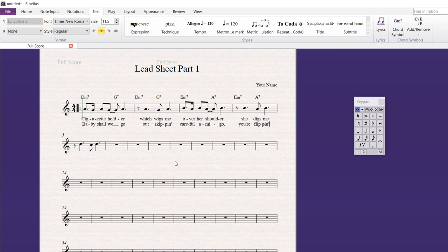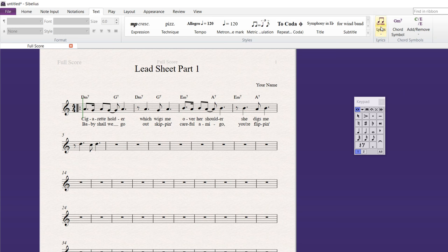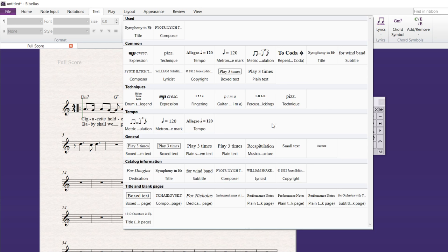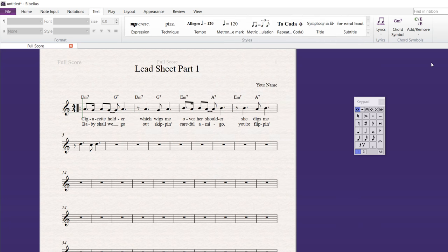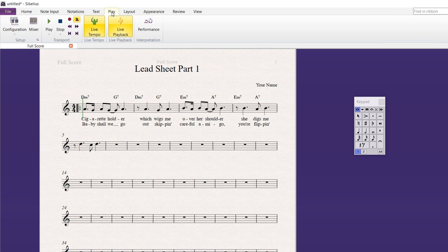And so, that just gives you an idea now of how to use Sibelius, how to use some of the main features. We did some note input. We did some copying and pasting. We did some adding some text to here, like the title and the composer. And there's all kinds of other ones you can add here as well. Tempo and so on. And information, box text, then chord symbols and lyrics.